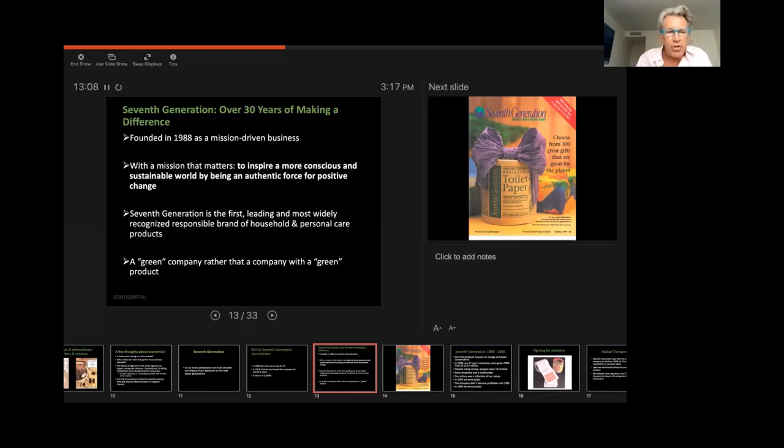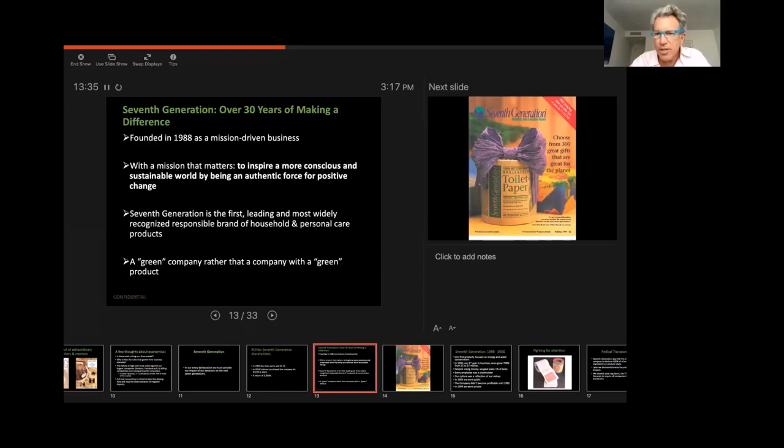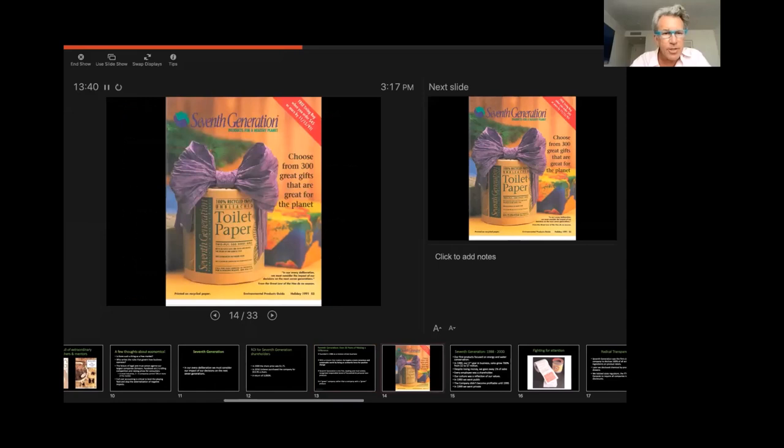And Seventh Generation is a green company rather than a company with a green product. So that means that everything we do is about being environmentally responsible. And that goes way beyond just the products we sell, but it goes to all of the ways in which the company behaves. And if anyone has a question, don't hesitate to ask, because I'm here in part to answer any questions you might have.